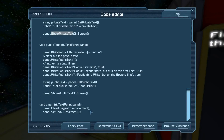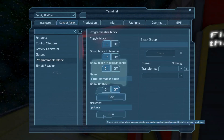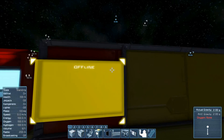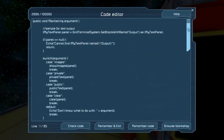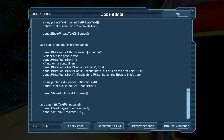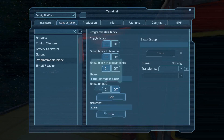Probably the second most complex thing with IMyTextPanel is clearing it out so it shows nothing at all — going back to the default 'offline' display as if you'd just placed it. The best way I've found is to clear out your images and then show images on screen. You can do that one of two ways: call SetShowOnScreen with argument zero, or call panel.ShowTextureOnScreen, and either will do the same thing.